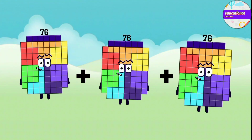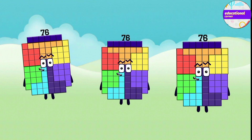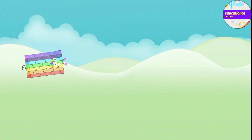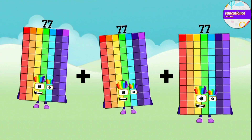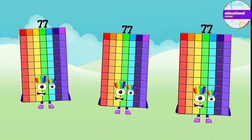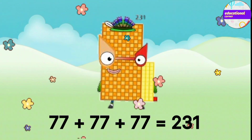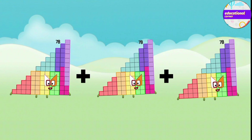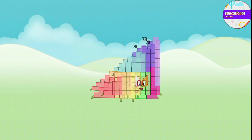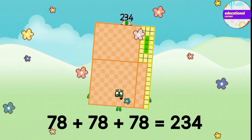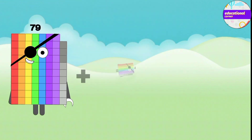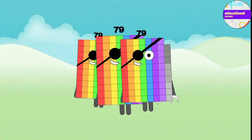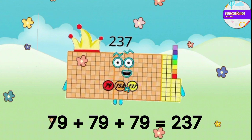76 plus 76 plus 76 equals 228. 77 plus 77 plus 77 equals 231. 78 plus 78 plus 78 equals 234. 79 plus 79 plus 79 equals 237.